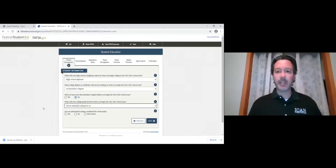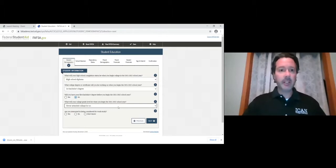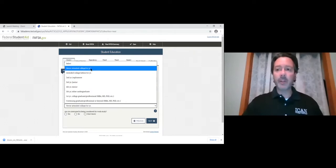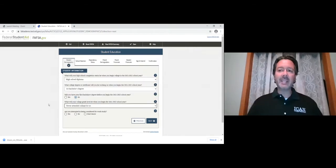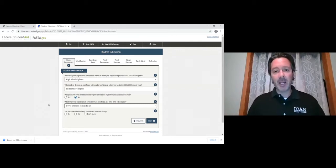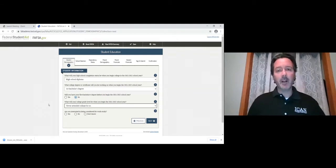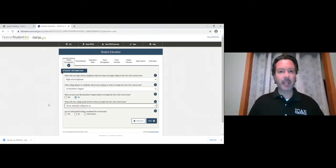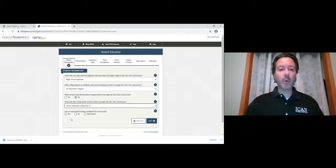What will your college grade level be when you begin the 2021-22 school year? Even if you have college credit ahead of time, if you're a high school senior put 'never attended college / first year.' If you answer this question wrong it really doesn't mess up your FAFSA results. The main thing it affects is how much student loan you'd be eligible for, since federal Stafford loan amounts differ for freshmen, sophomores, juniors, and seniors — but it's not a huge necessity to be perfect on this.